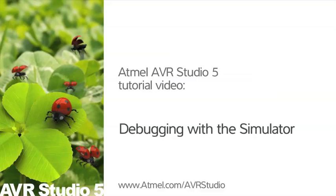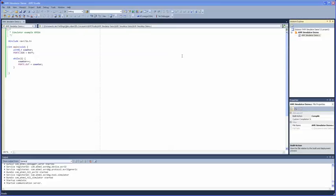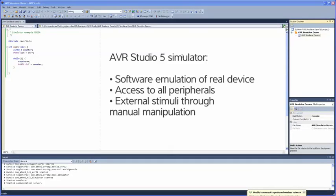We've created a simple project to demonstrate the AVR Studio 5 Simulator. The AVR Studio 5 Simulator lets you run your code in a software emulation of a real AVR microcontroller. The simulator provides access to all the peripherals in the real microcontroller,